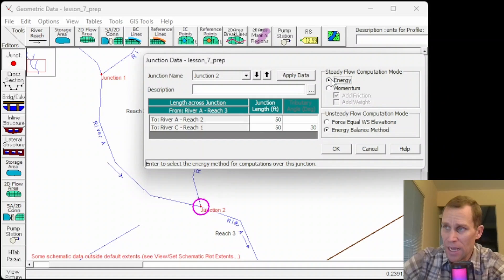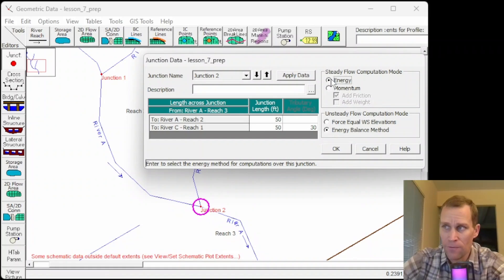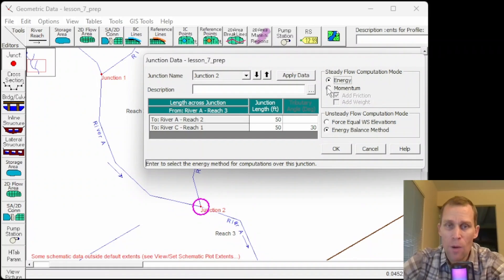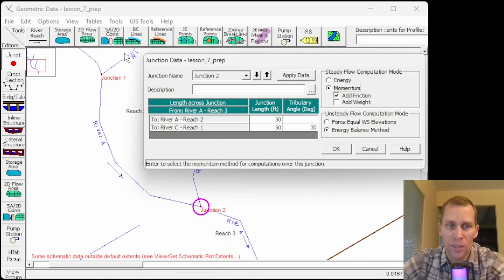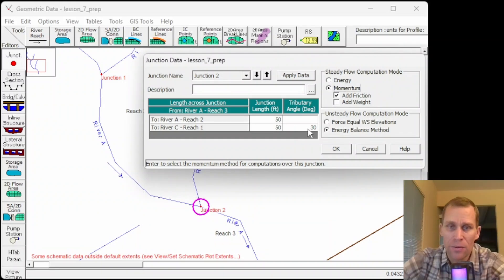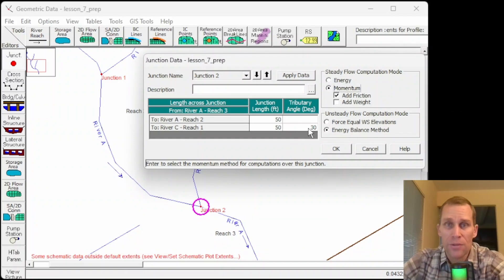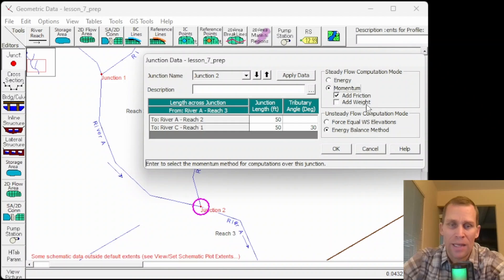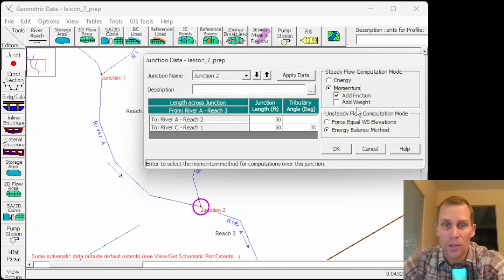Momentum option does take into account that tributary angle and also allows the user to include the friction and weight involved in the computations.